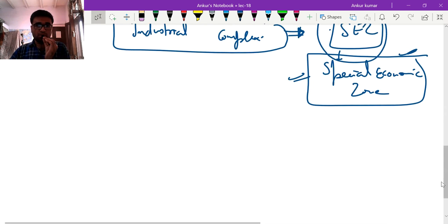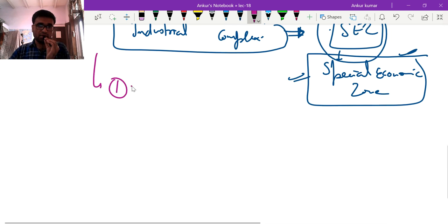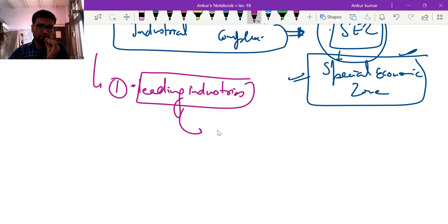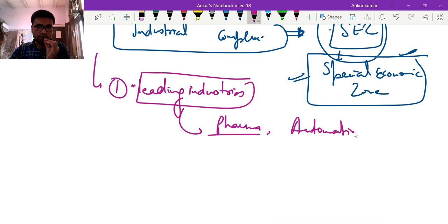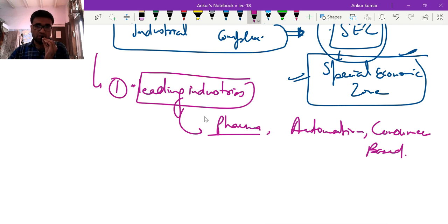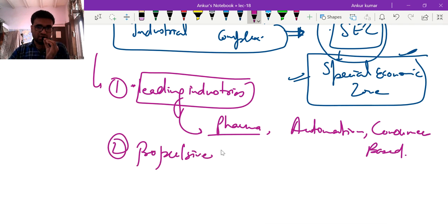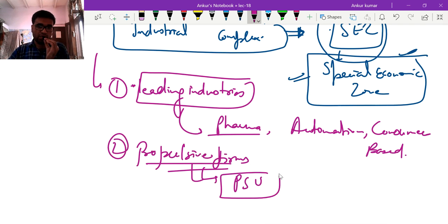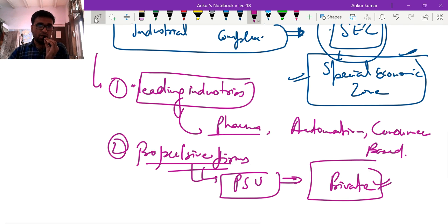Let us discuss the components of that change in gear. First, the leading industries were broadened — earlier they were a very narrow set like iron, steel, and aluminium, but now pharma was included, automation was given priority, and consumer-based industries were also given priority. Second, the propulsive firms shifted from public sector undertakings to private firms, which were now given equal emphasis.